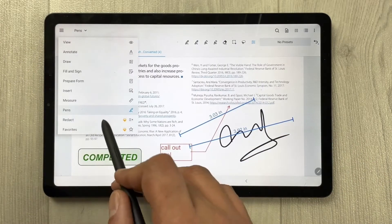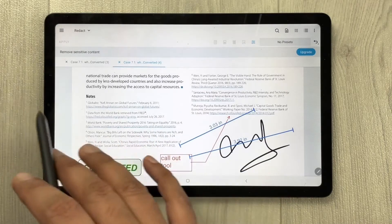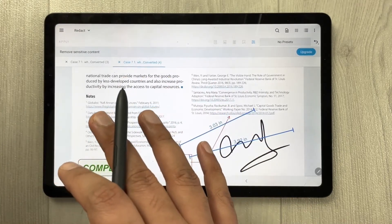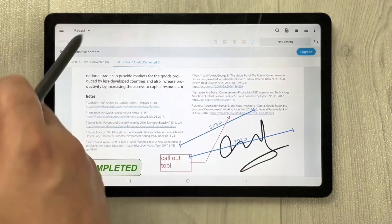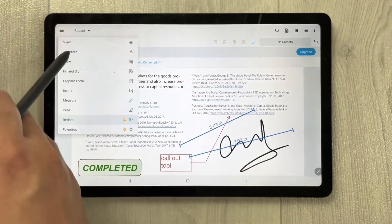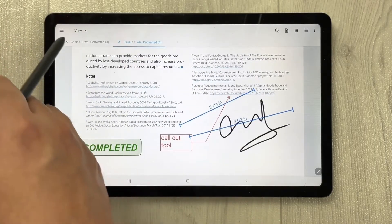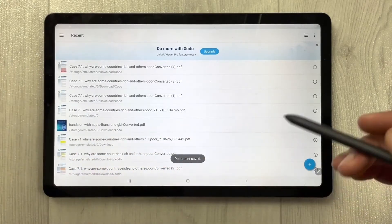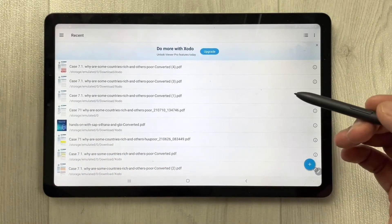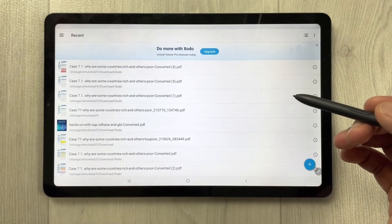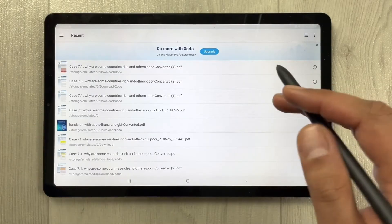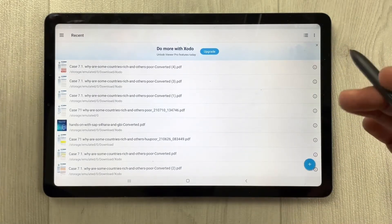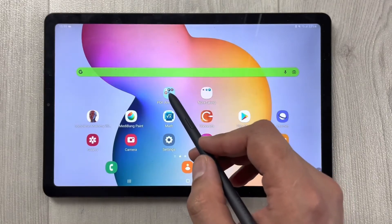If you want advanced features like removing sensitive data or text, you need to upgrade. The version shown is the free version. You can buy it — it's around $15.99 per year for deeper access.